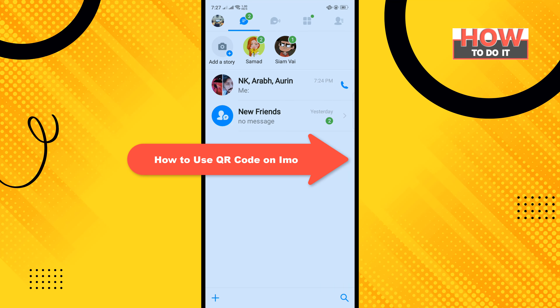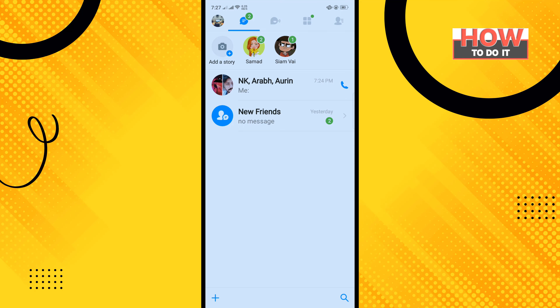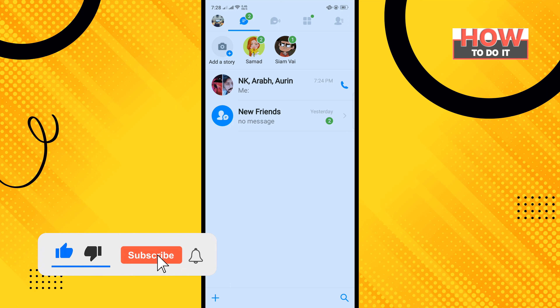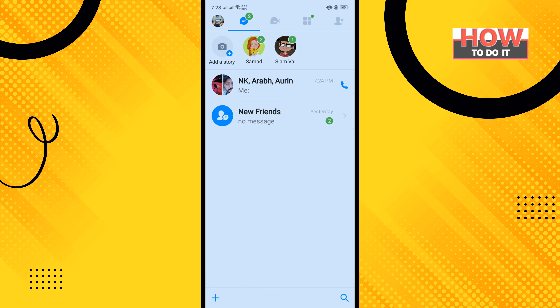Hello friends, in today's video I'm going to be walking through how to use QR code on email. Before getting started, make sure to subscribe. To do it, open your email messenger app.